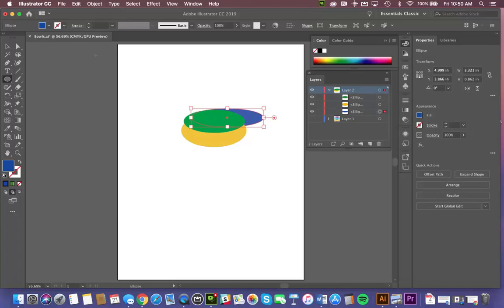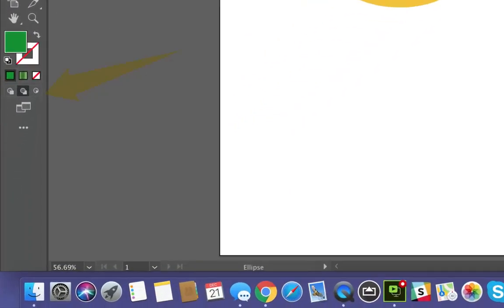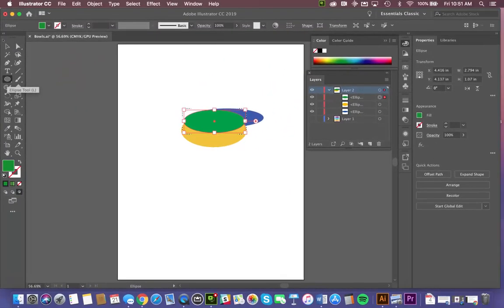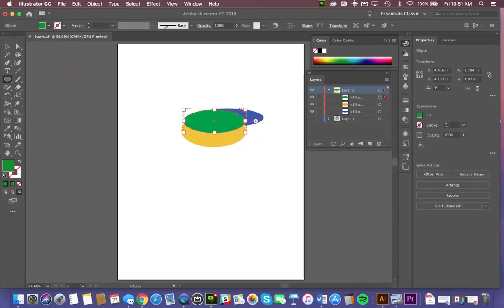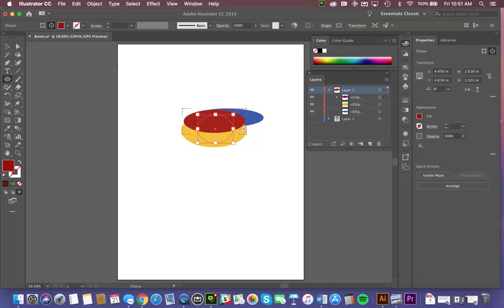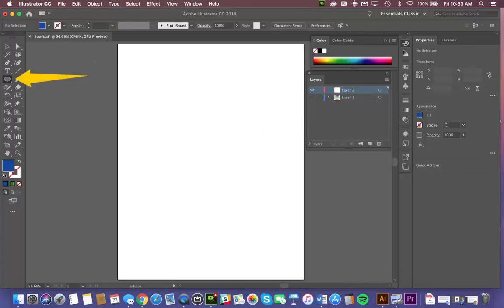Also, we have draw inside. So if we use draw inside, and I go to create another object, and we'll give it another color, you'll notice that it has drawn the light blue Ellipse inside the area defined by that red circle.